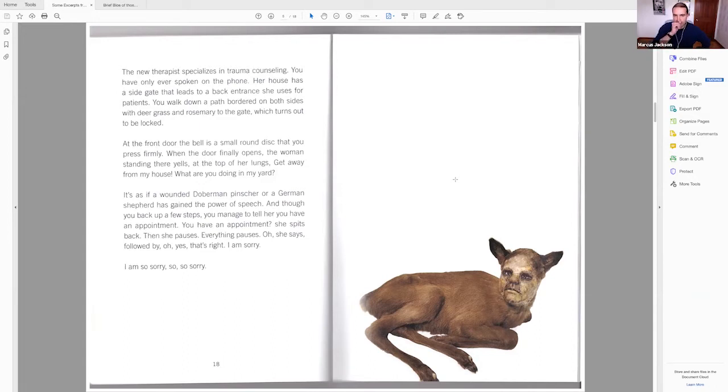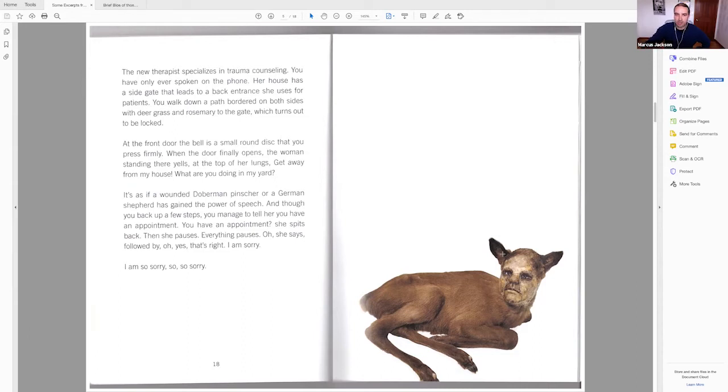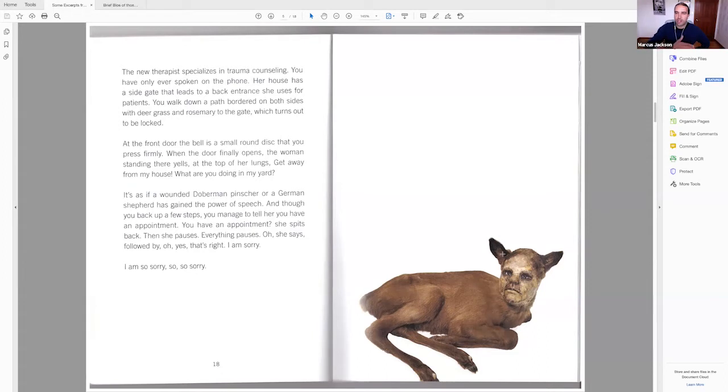This next piece right here, which I think is called Caribou. No, it's called Little Girl. It's also from 2008 by an artist named Kate Clark. So this comes after the moment when the speaker is detailing again in second person, the visiting of a new therapist and the therapist assumes that the new patient being in the yard is a trespassing crime intending black person and shouts at the U. And then we get this little section right here. It's as if a wounded Doberman, Pinscher, or a German shepherd has gained the power of speech.